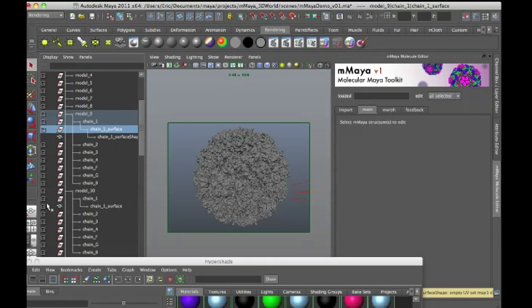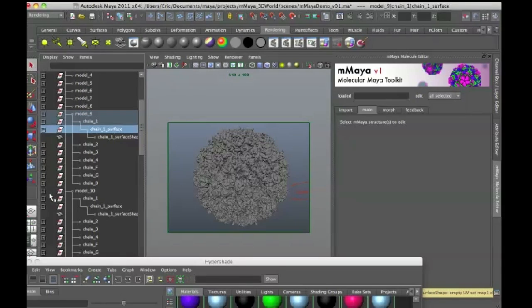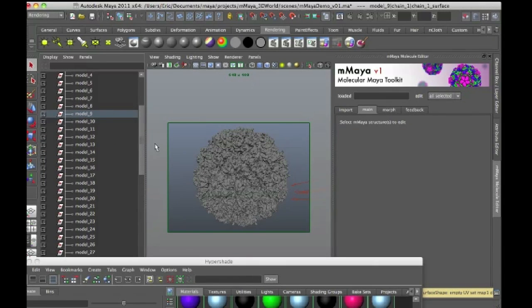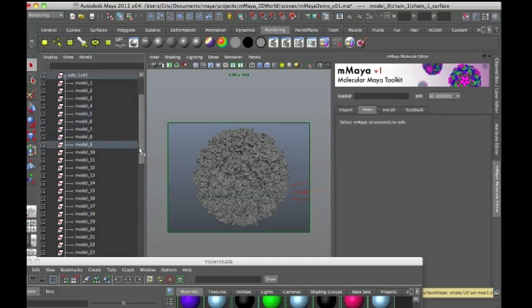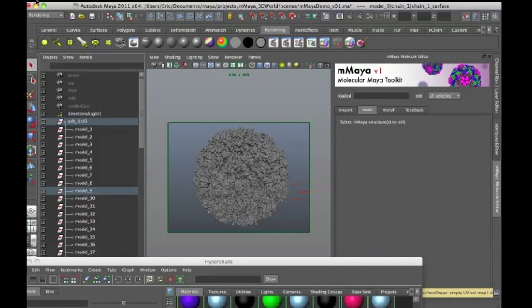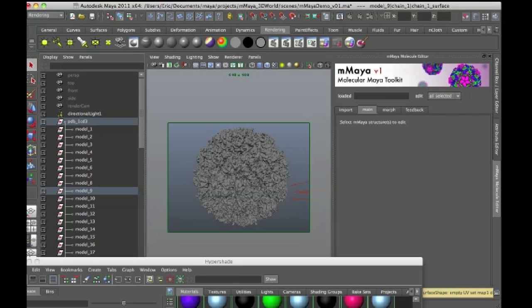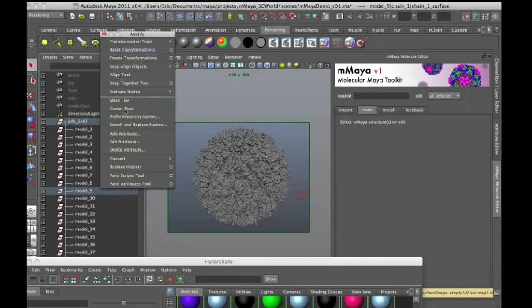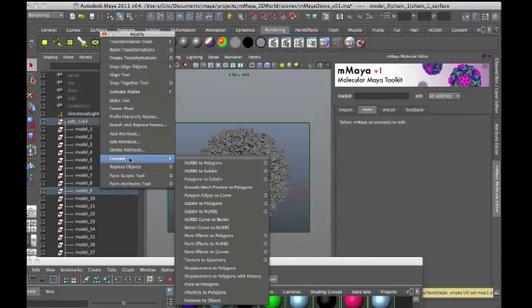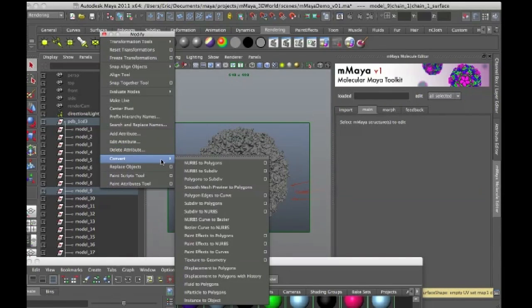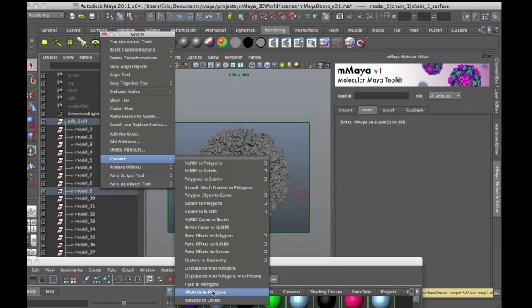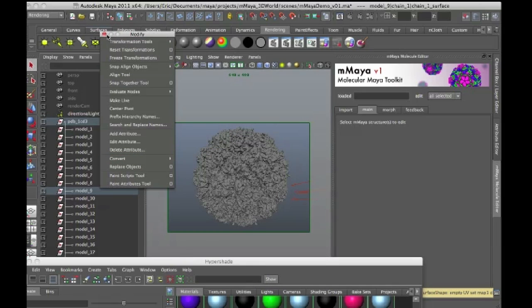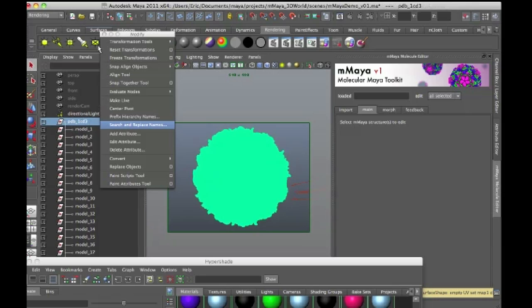So if you needed to, for some reason, convert those instanced parts of the geometry to its own independent node, you'll just have to select each one and go through and choose modify, convert instance to object. But that's standard Maya workflow right there. But for the moment, you should be able to animate this using the overall group node pretty easily.